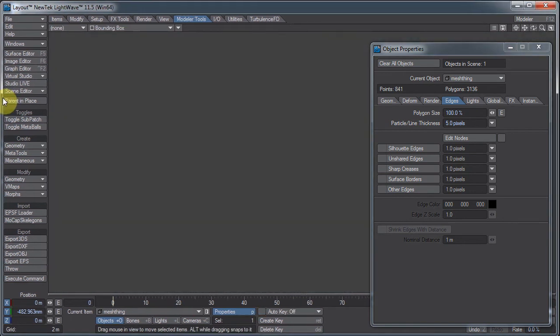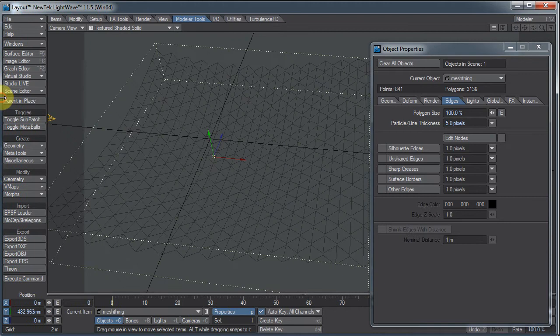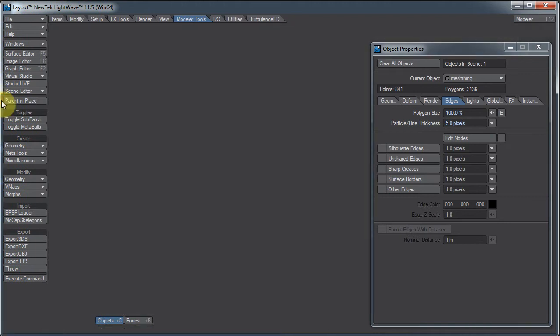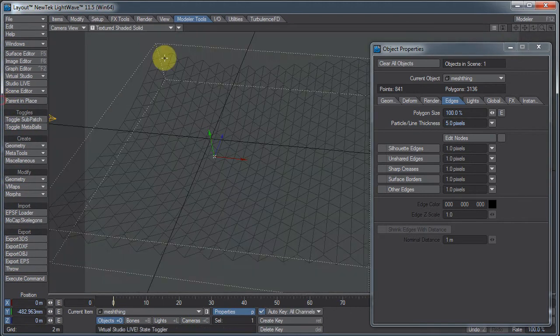This time I was reading in the manual on Saturday, the LightWave 11.5 addendum, that there was a change in the way the edges are rendered.